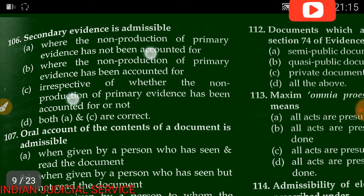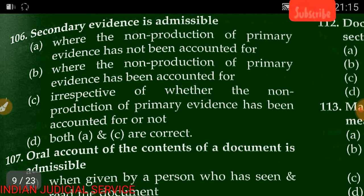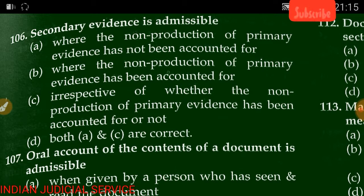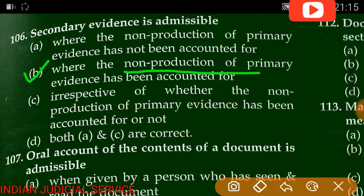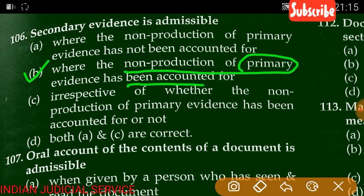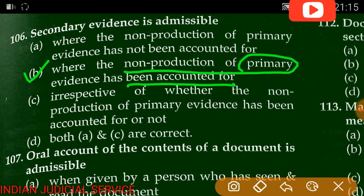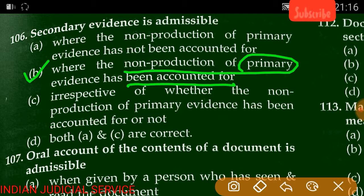Question number 106: Secondary evidence is admissible where the non-production of primary evidence has been accounted for. The answer is B. Secondary evidence is only allowed where the primary evidence is not available and not produced before the court, and that non-production has been accounted for.